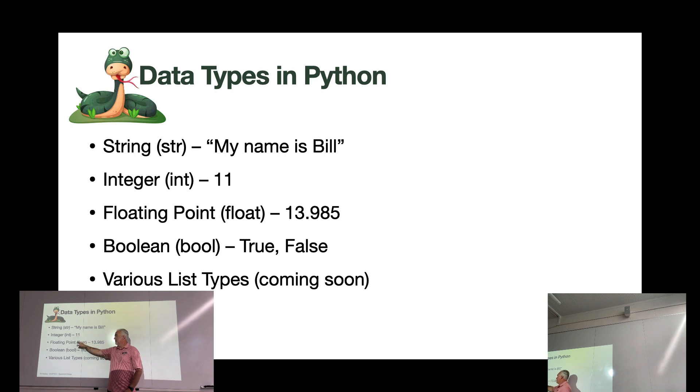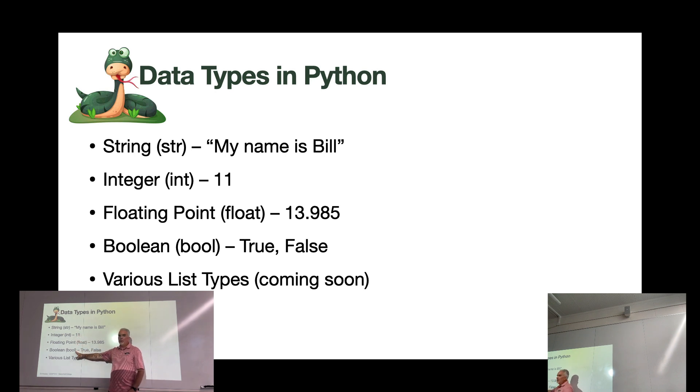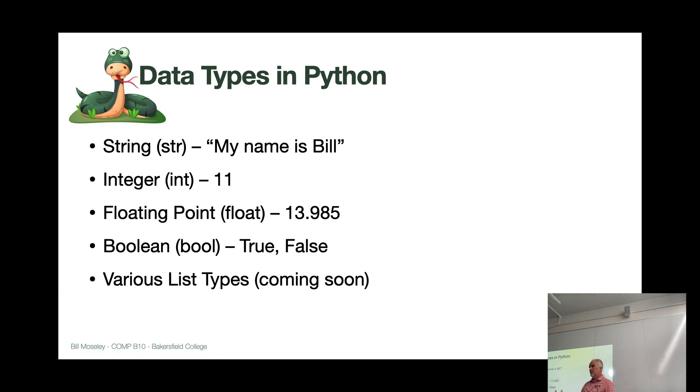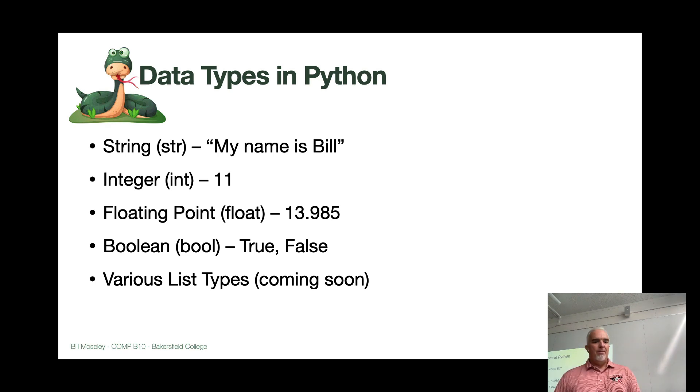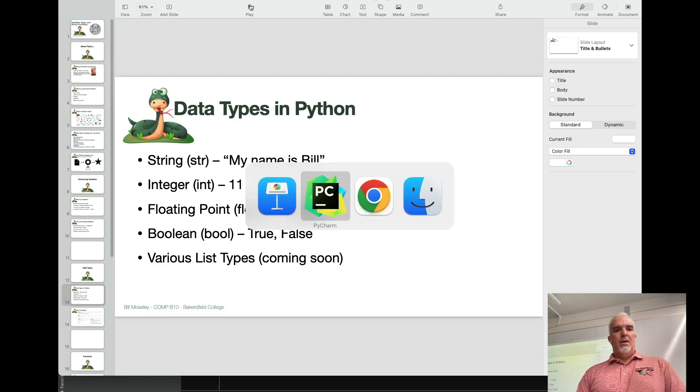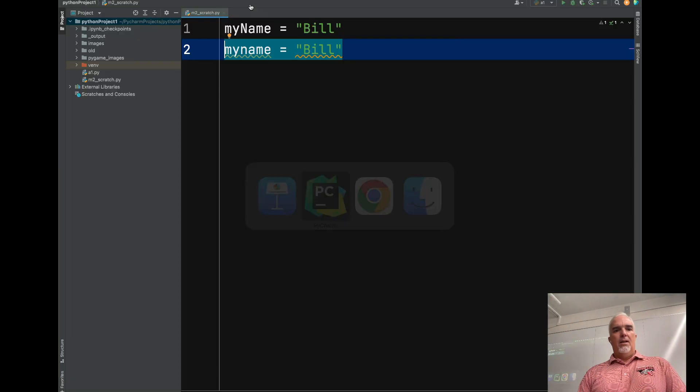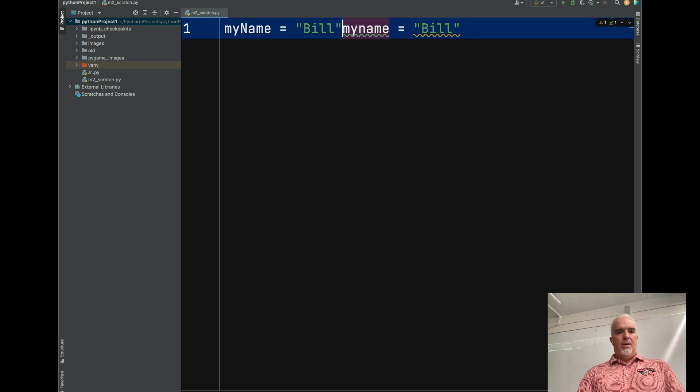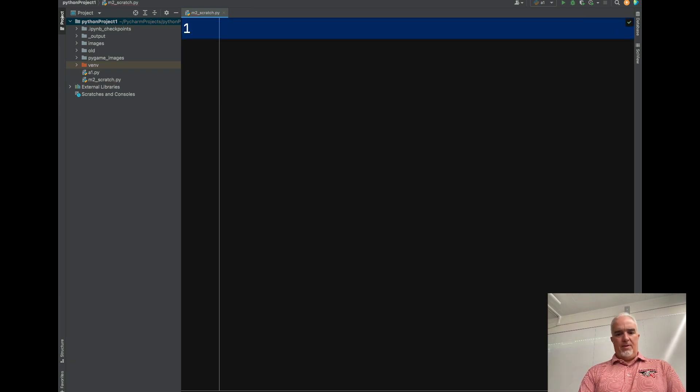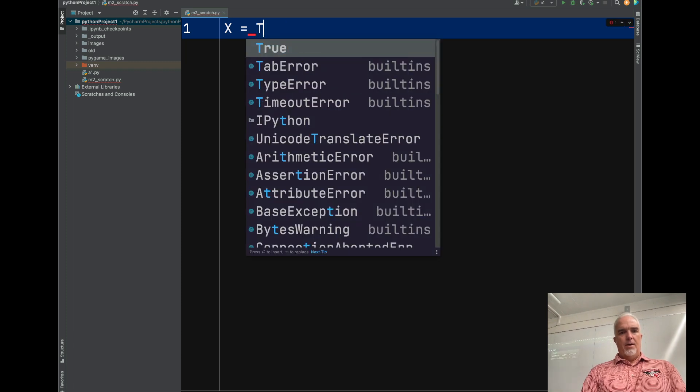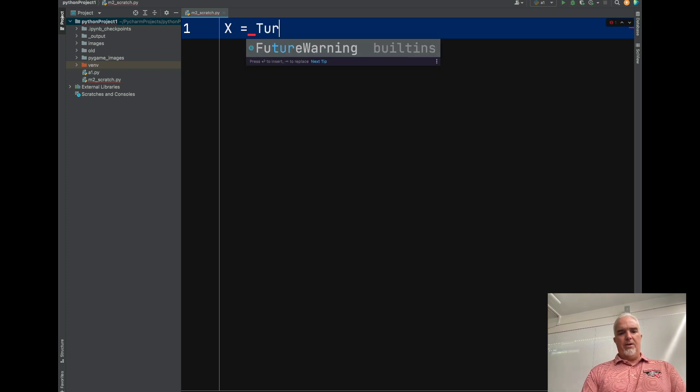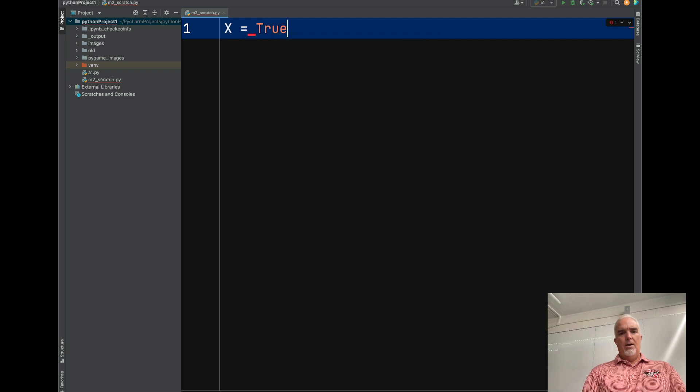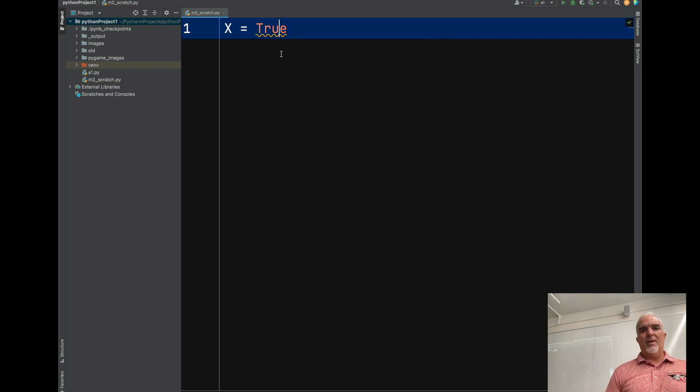These are just different data types that you need to be aware of. And then Boolean is simply true or false. And you need to be very careful, because Boolean values are capitalized like this.